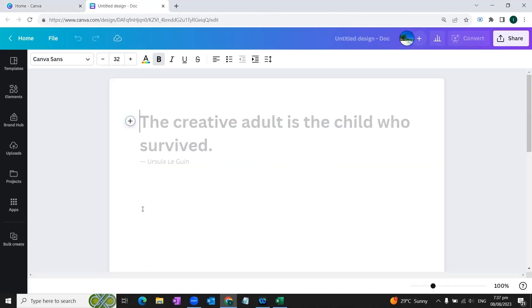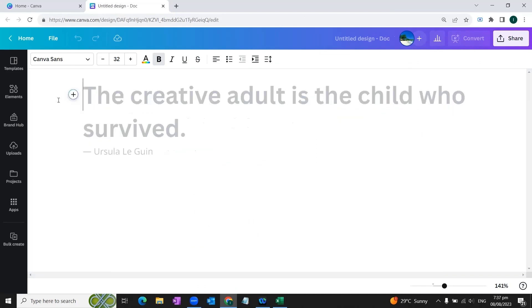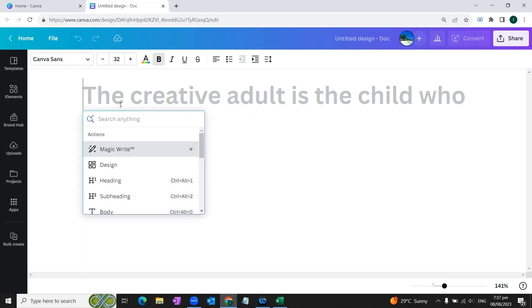Here a blank document will open in front of you and you will see a plus icon on the top left of the document. We will click this plus sign and here we will select the first option, Magic Write.